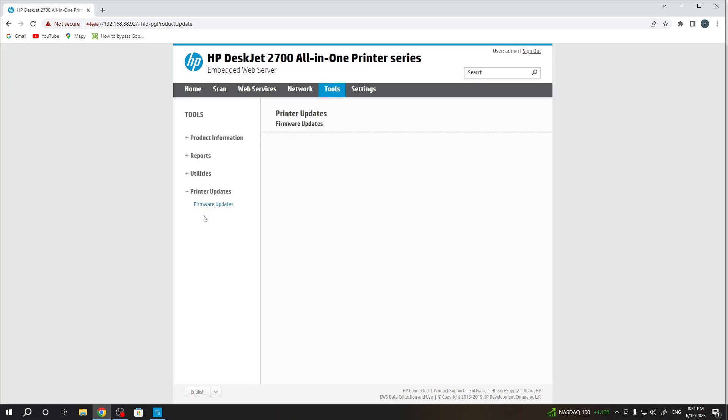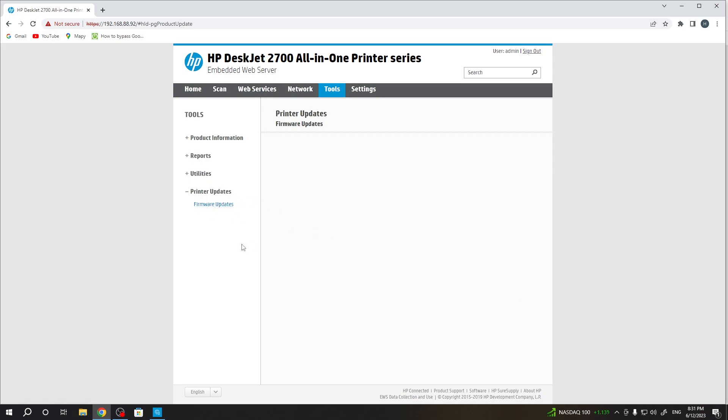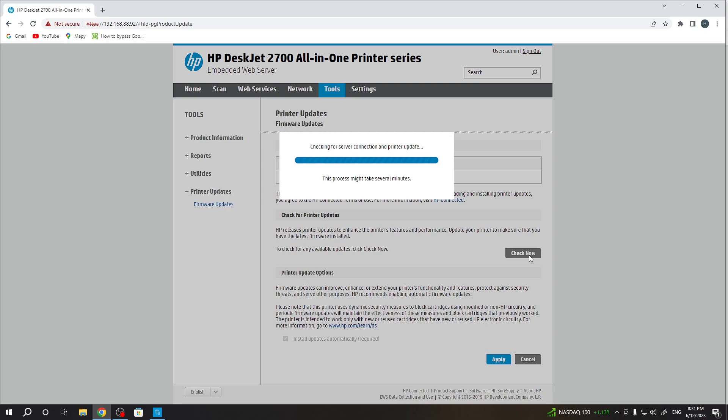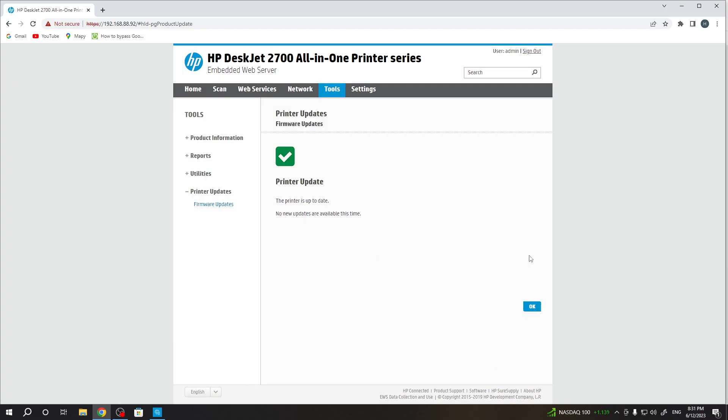And great, so let's check the updates now. Check now, and... Great, as you can see I have the latest firmware.